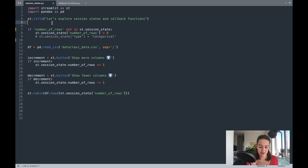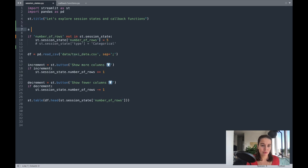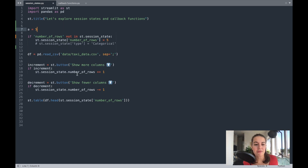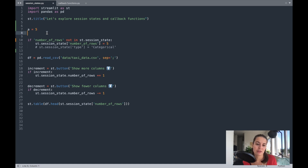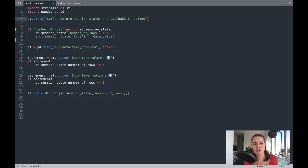So if I create a variable saying that 'a' equals 5, even if I update it somewhere in the middle, when I change something the app gets run from the beginning. So 'a' is equal to 5 again, and the change that you did in the middle of the code will be gone. This is what session states is trying to solve.